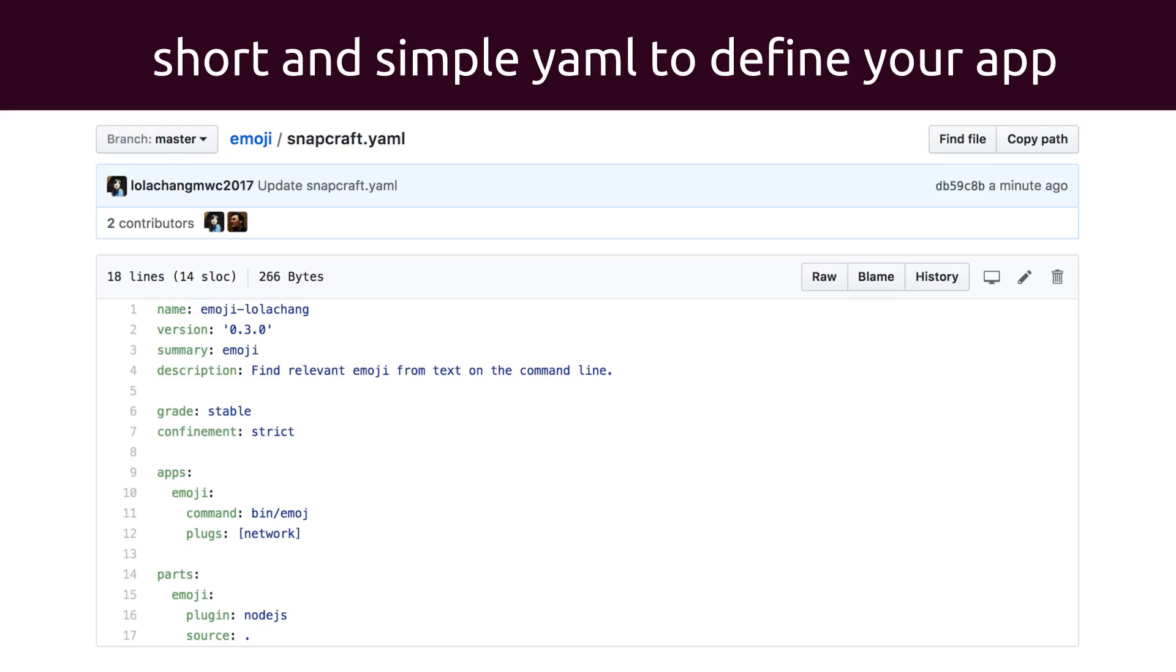The format is simple and declarative. Just three stanzas: metadata, confinement, and build definition. Plugins exist for popular build systems and languages. It's easily extendable by adding shell commands in the YAML. You can bundle your dependencies for predictable behavior, even for bigger pieces like databases. Build definitions can equally just take pre-built binaries or artifacts.